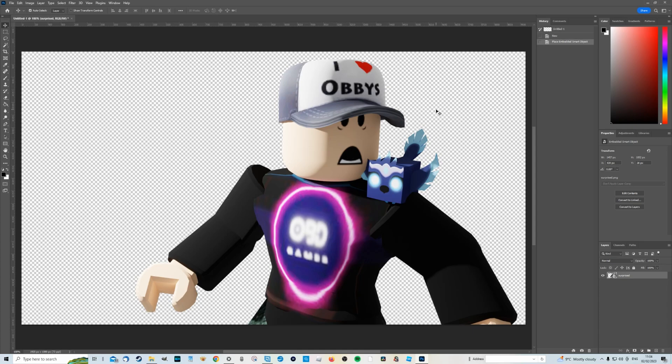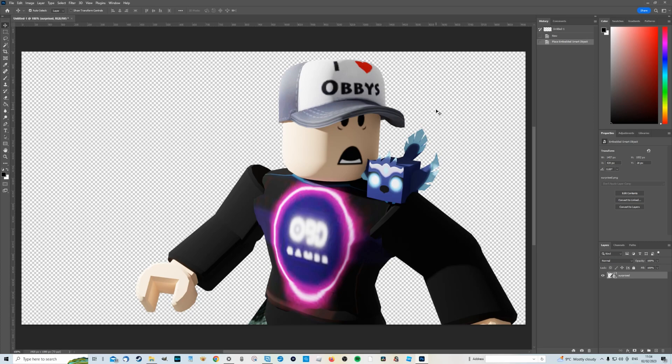And that is it. That is how to get a high quality render of your Roblox avatar for free to go ahead and be as creative as you want with. So hopefully you found this useful. If you have any questions, put them in the comment section. I'll do my best to answer them. Thanks for watching. I'll see you in the next video. Take care.